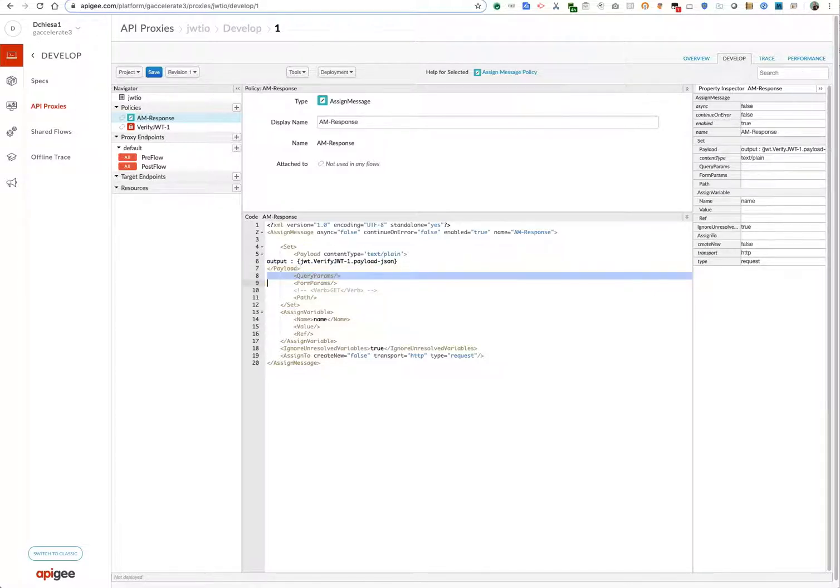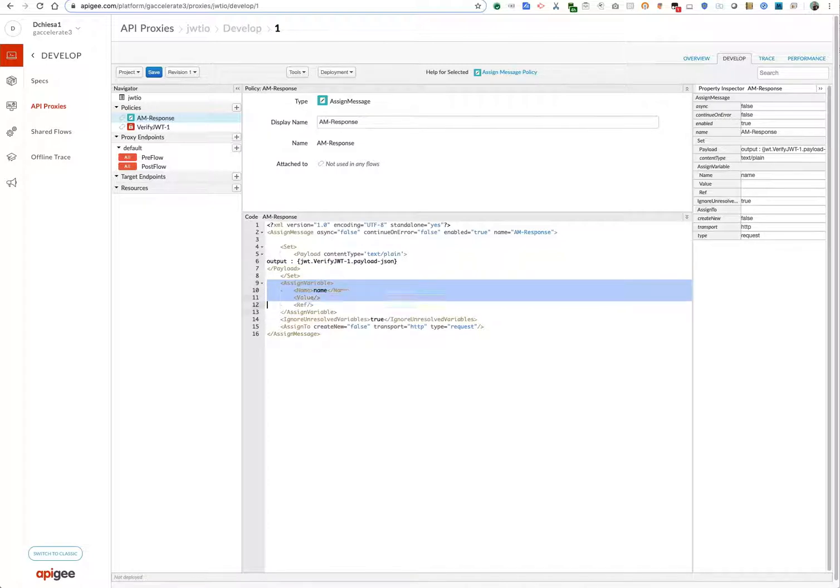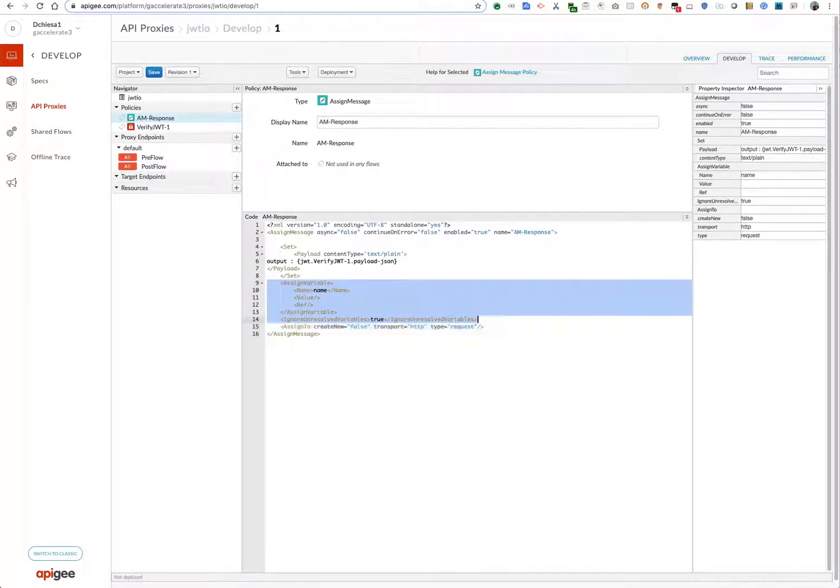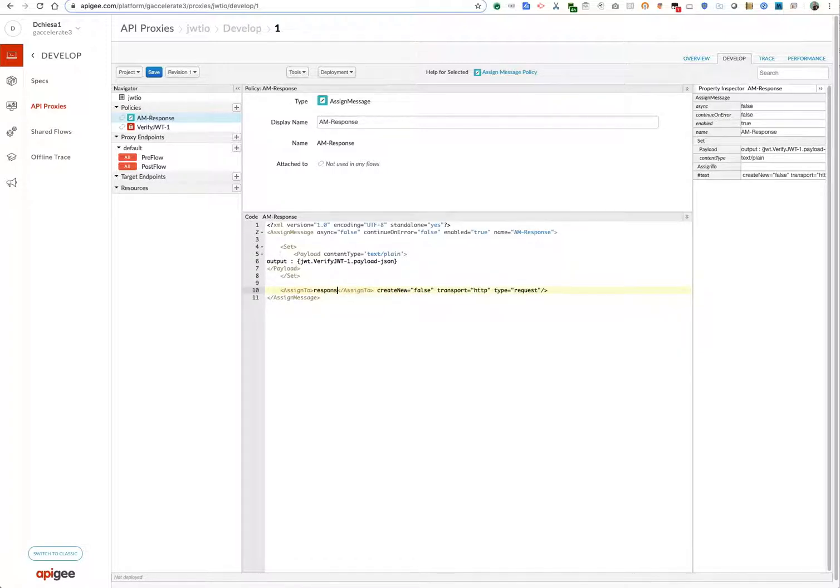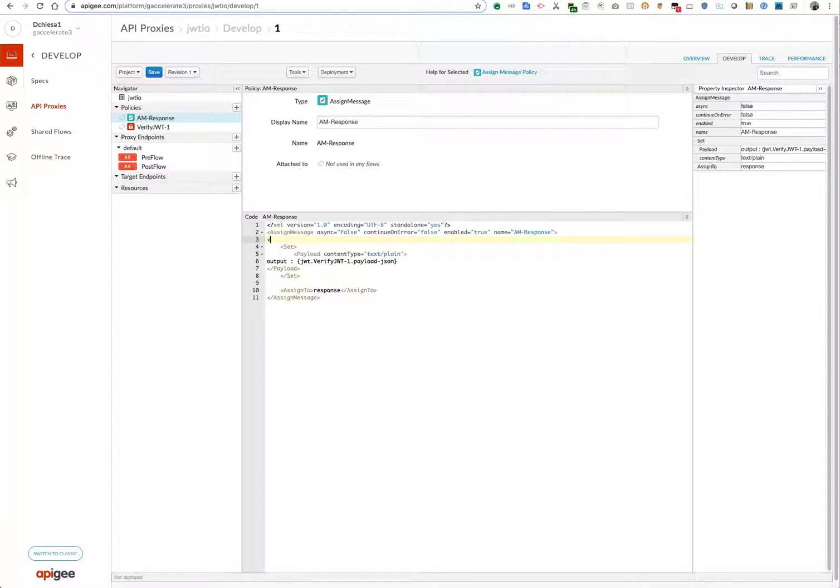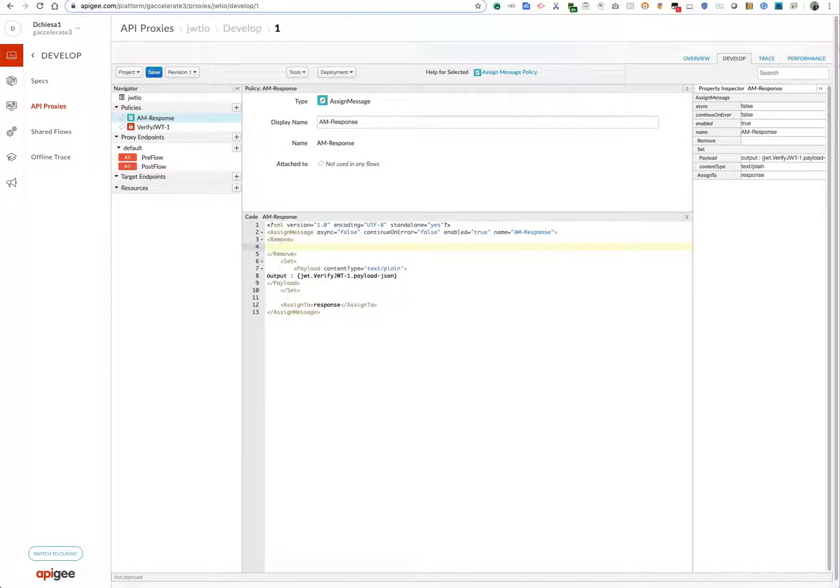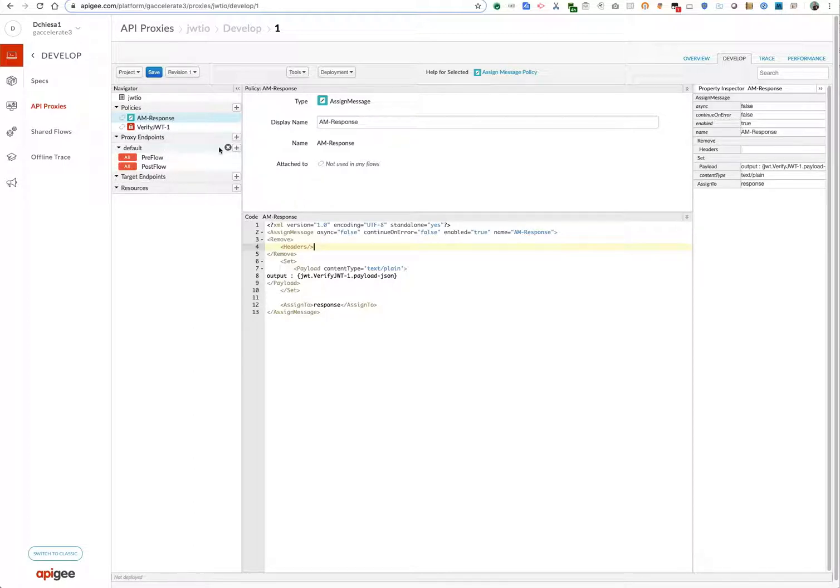And then let's see, I think we'll get the 200 response code automatically. We're going to assign this to the response. And we'll put that in the response flow in just a second. What else do I want to do? I think I want to remove the inbound headers. So I'll just specify the headers element, and that'll remove all the headers.